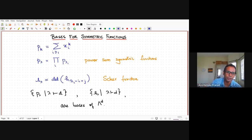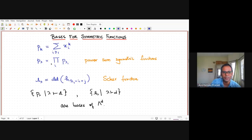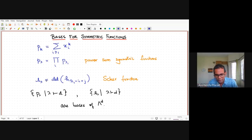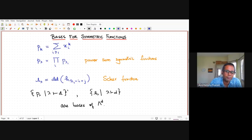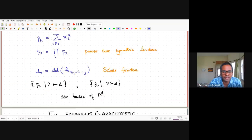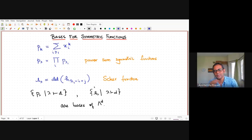The sets {e_λ}, {h_λ}, and {m_λ}, as λ ranges over partitions of d, each form a basis of the degree-d homogeneous symmetric functions over Z. There is also the power sum symmetric function pₖ = Σ xᵢᵏ, and p_λ = ∏ p_{λᵢ}, which form a basis over Q. A fifth important basis is the Schur functions, also a basis over Q.